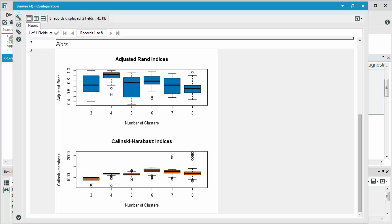The information is conveyed via, as I mentioned, the box and whisker plots, one of each, as you can see one here for the RAND index and one for the Kalinsky index, and summary statistics for the two measures. The preferred number of clusters based on each measure corresponds to one with the highest mean and median of the solutions compared.